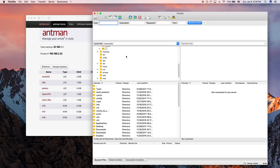In FileZilla on the left side, you see your local files — in this case on my Mac. We have the quick connect here, and we can use it to connect to our Ancel. We'll use SFTP — SFTP stands for Secure FTP. Always use SFTP. FTP is old; it's a thing from the 70s. Don't use it. Please use SFTP.